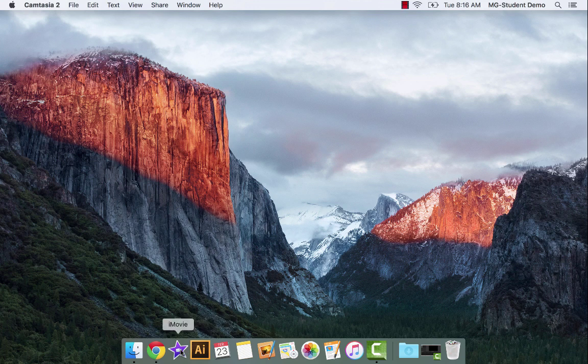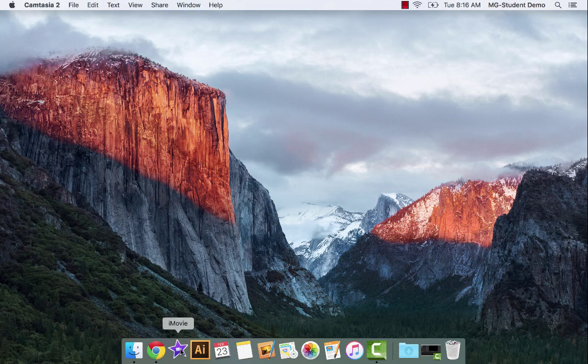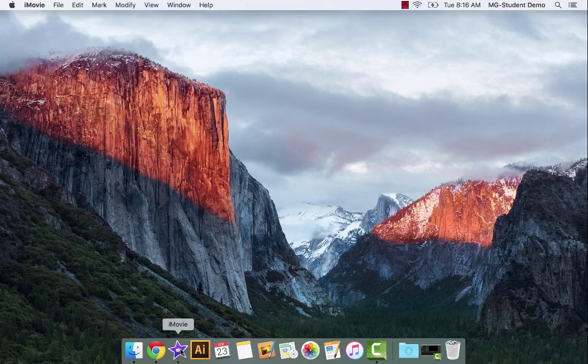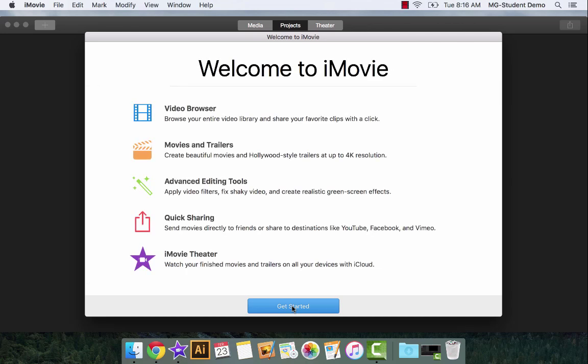Let's open up iMovie for the first time. I've already moved iMovie down to my dock, and this is something you probably want to do. So I'm going to go ahead and open up iMovie here. It takes a sec to get opened up sometimes. And there we are, first time through here.